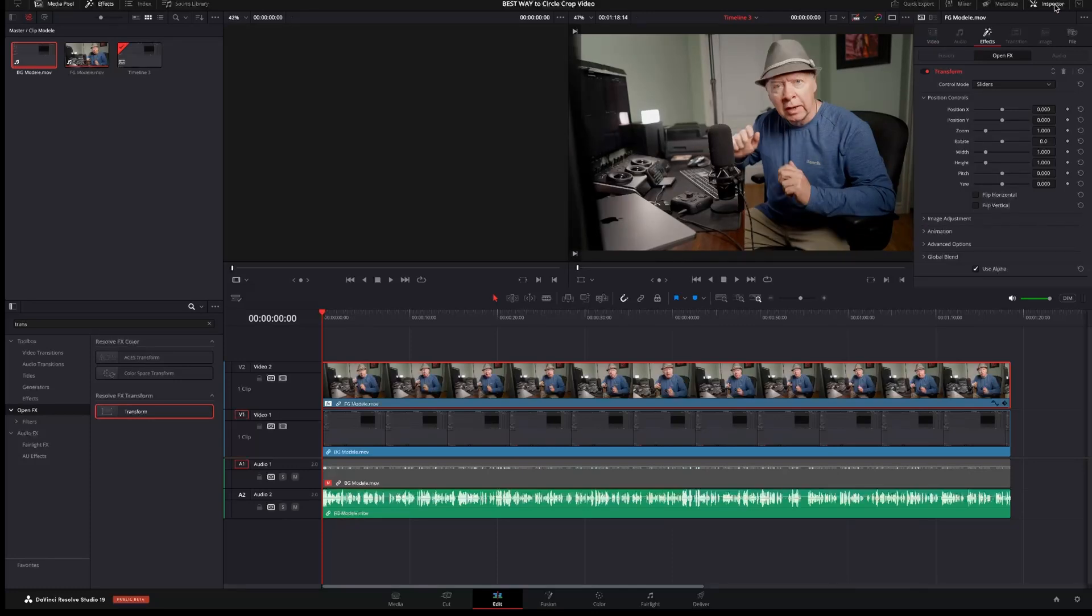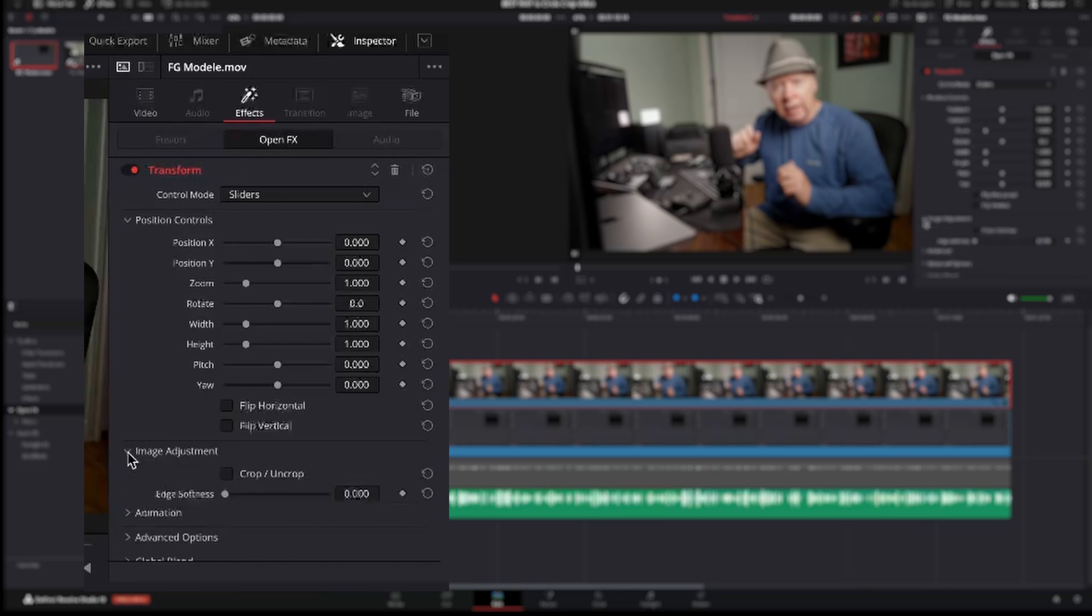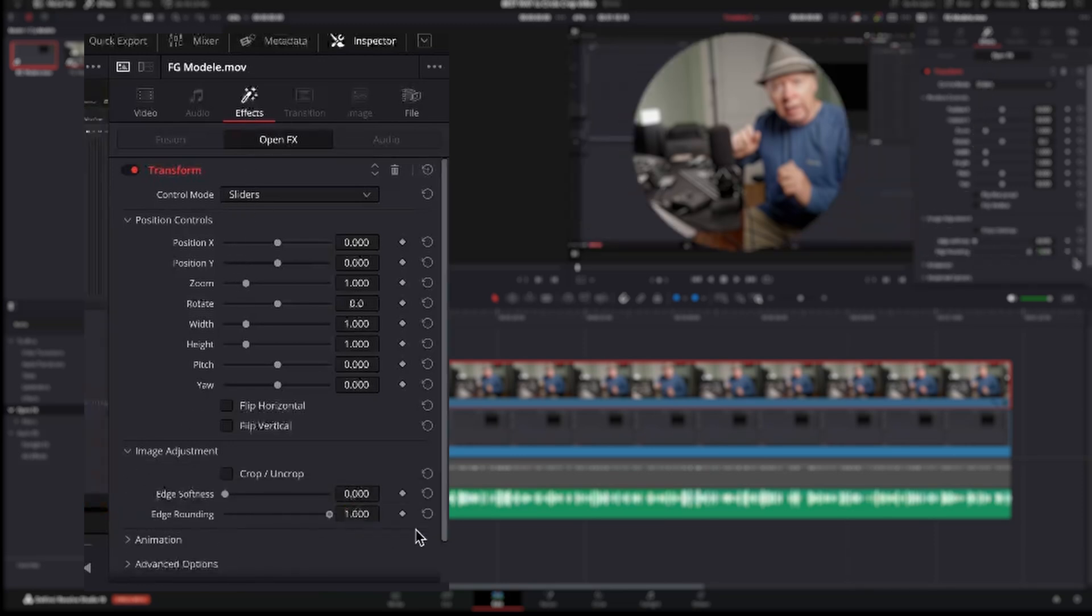Next open the inspector on the top right, select Effects then Open FX then Expand Image Adjustment and move completely to the right the edge rounding slider. Next give a small edge sharpness something like 0.1.